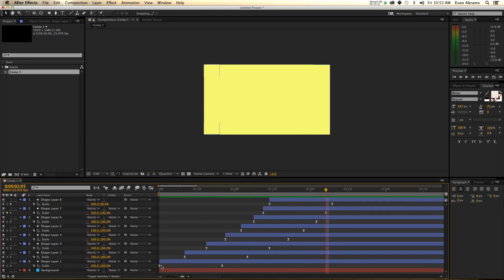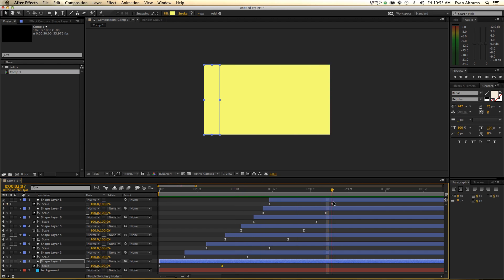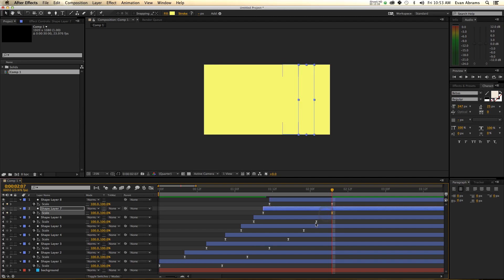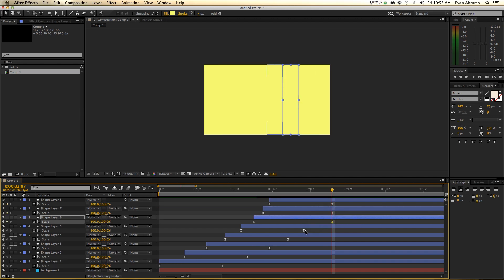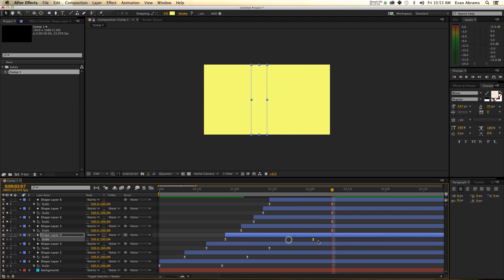If we look here, we can see that all of these keyframes have the same distance between them, so these are all operating at the same speed — which is all right, I suppose. But what if we want them all to go at a faster speed? What if we want them all to end at the same time?